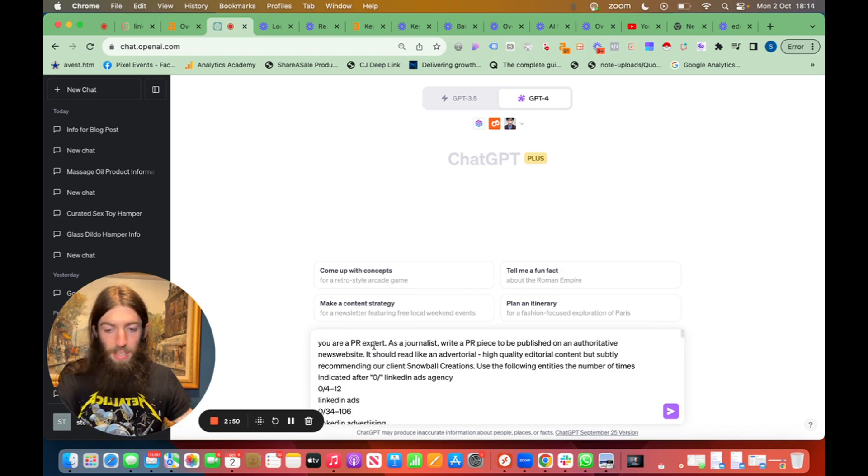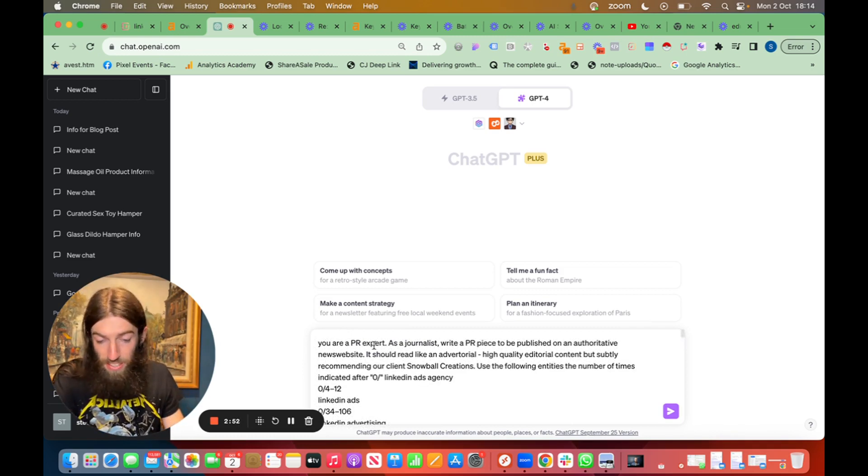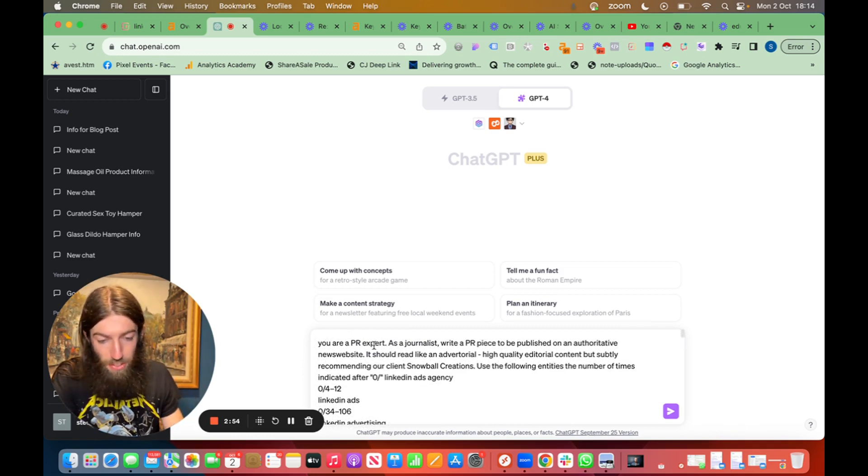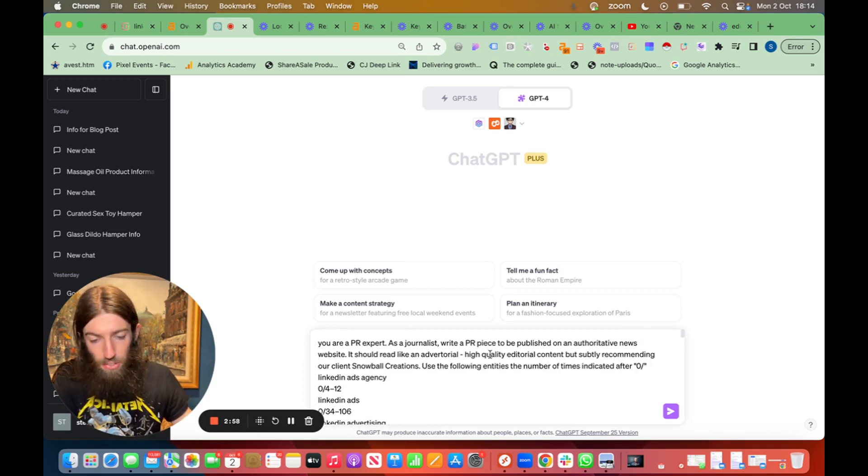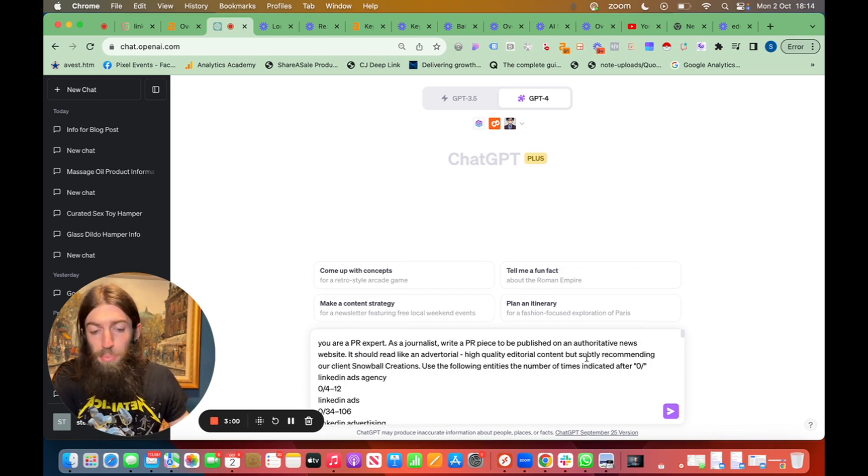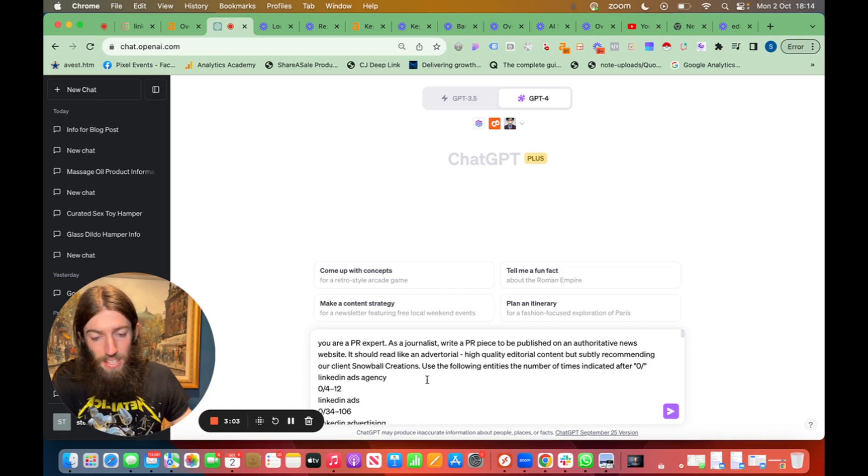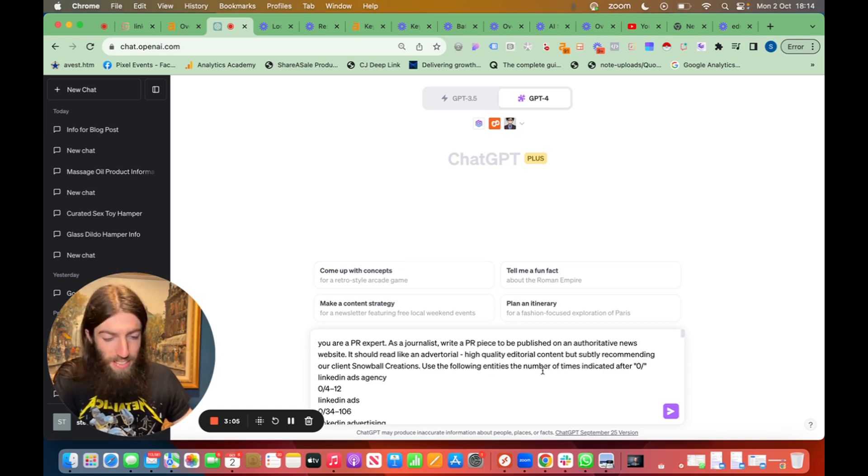So we've said you're a PR expert as a journalist write a PR piece to be published on an authoritative news website. It should read like an advertorial, high quality editorial content but subtly recommending our clients Noble Creations. Use the following entities the number of times indicated after 0 slash.